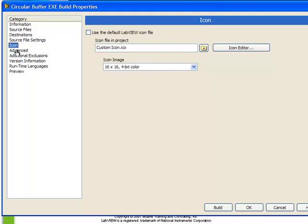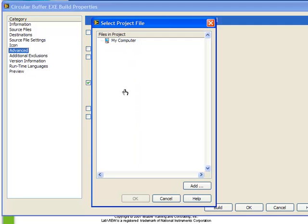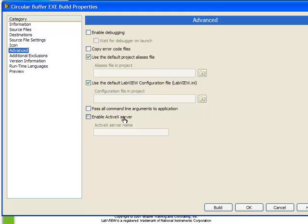The next section is advanced. Here we can choose to enable debugging. Also, to specify whether or not it waits for the debugger on launch. Let's leave that off for now, but we're going to come back to that option a little bit later in this section. We can also choose to copy the error code files. That's if we specified custom error codes for our VIs in our application. We can also choose to use the default project alias file, or a separate one. Same is true for the LabVIEW configuration file. Also, we can choose to pass all command line arguments to the application, and whether or not to enable the ActiveX server. In most cases, these options can be left as default. Enabled debugging is one particularly useful one, which we will investigate.